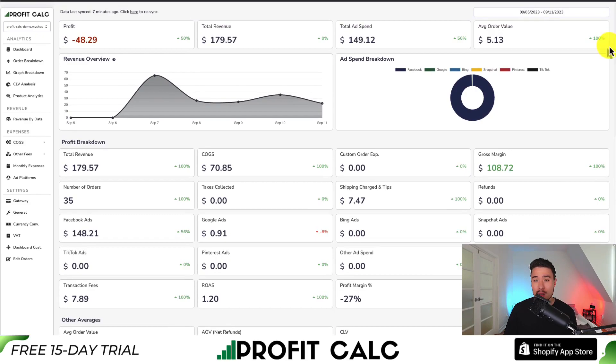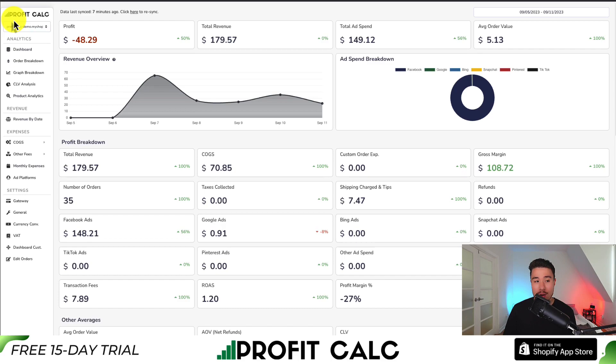There's a link in the description below. You can also find it in the Shopify App Store by searching ProfitCalc and looking for this logo in the top left.